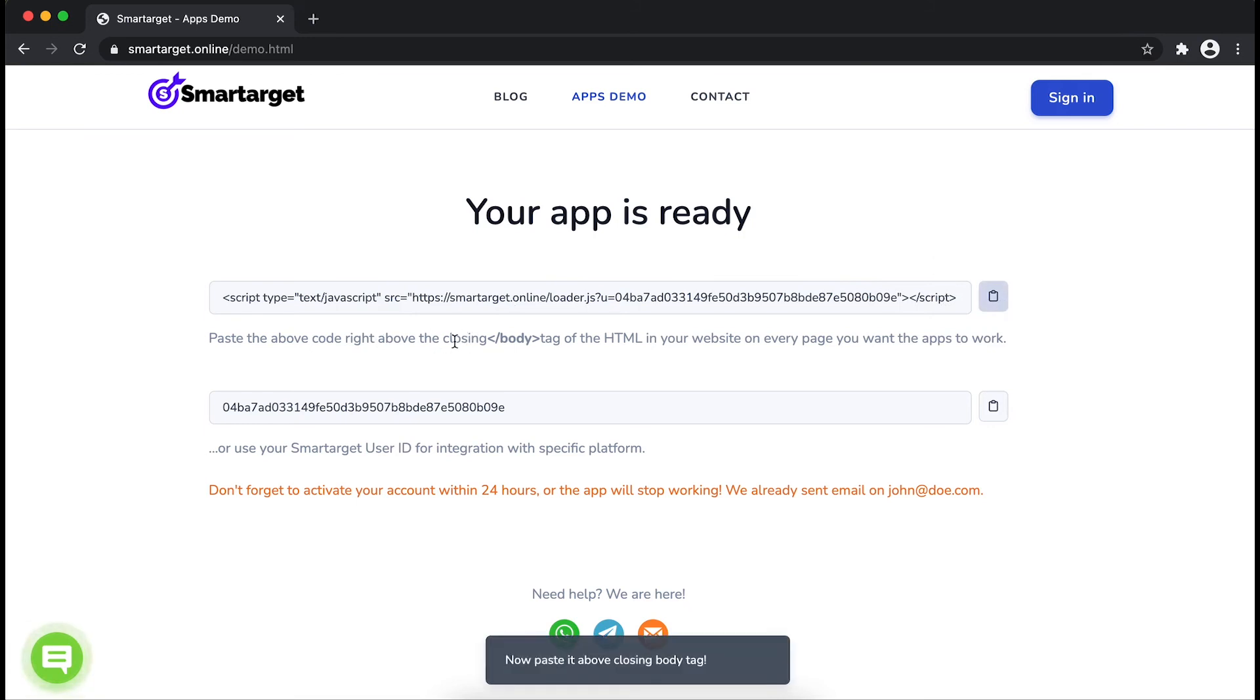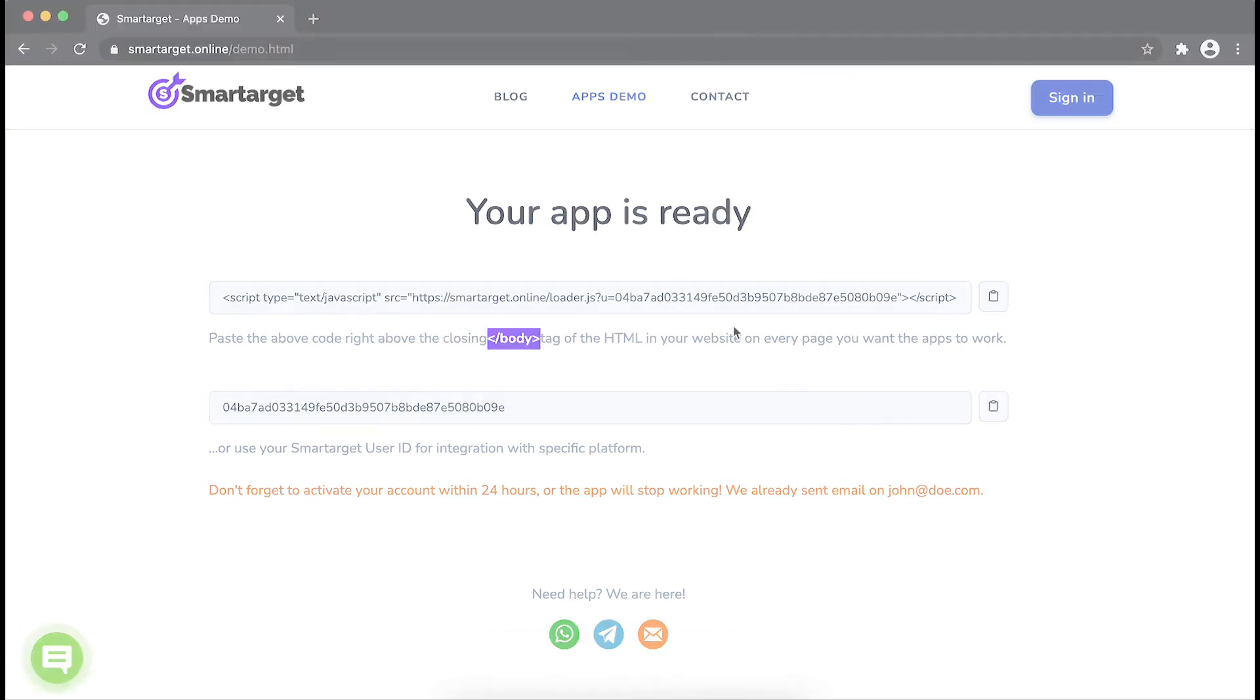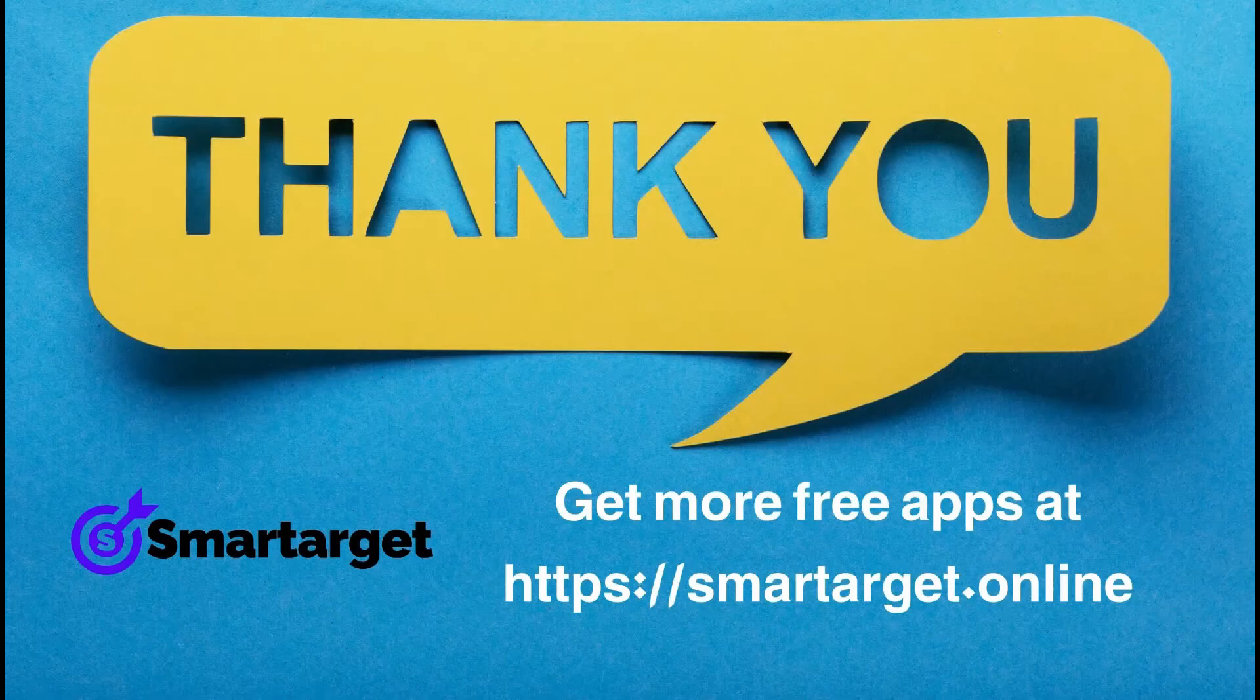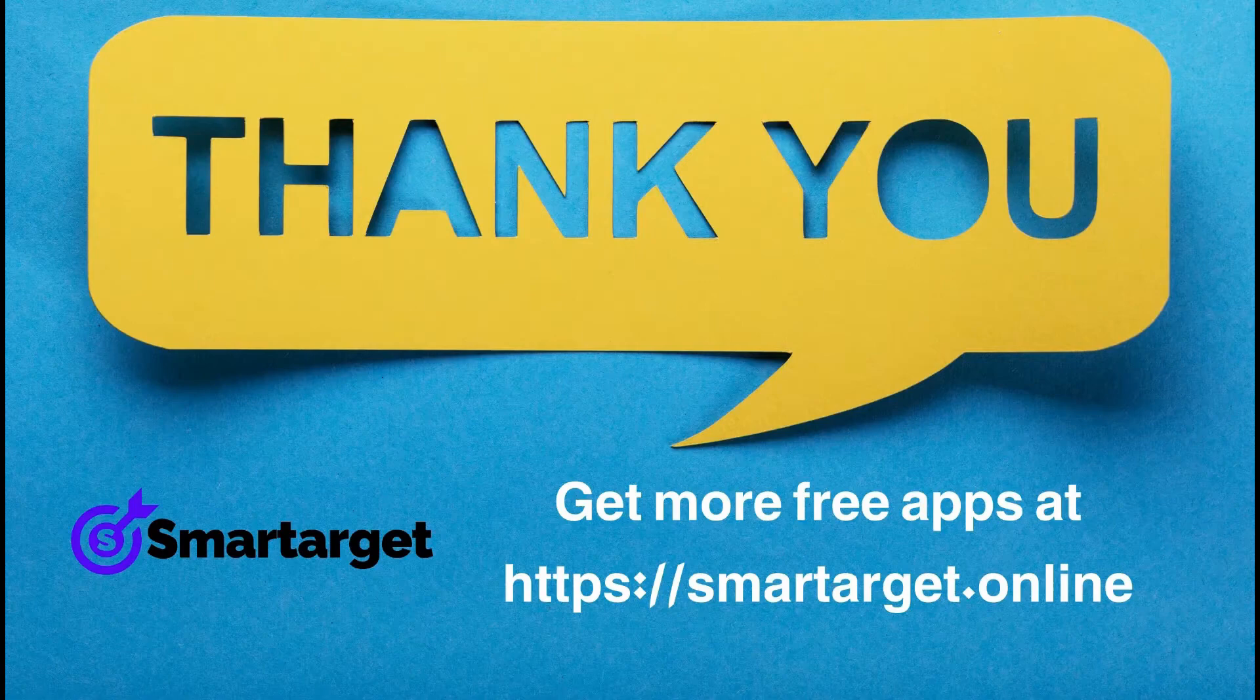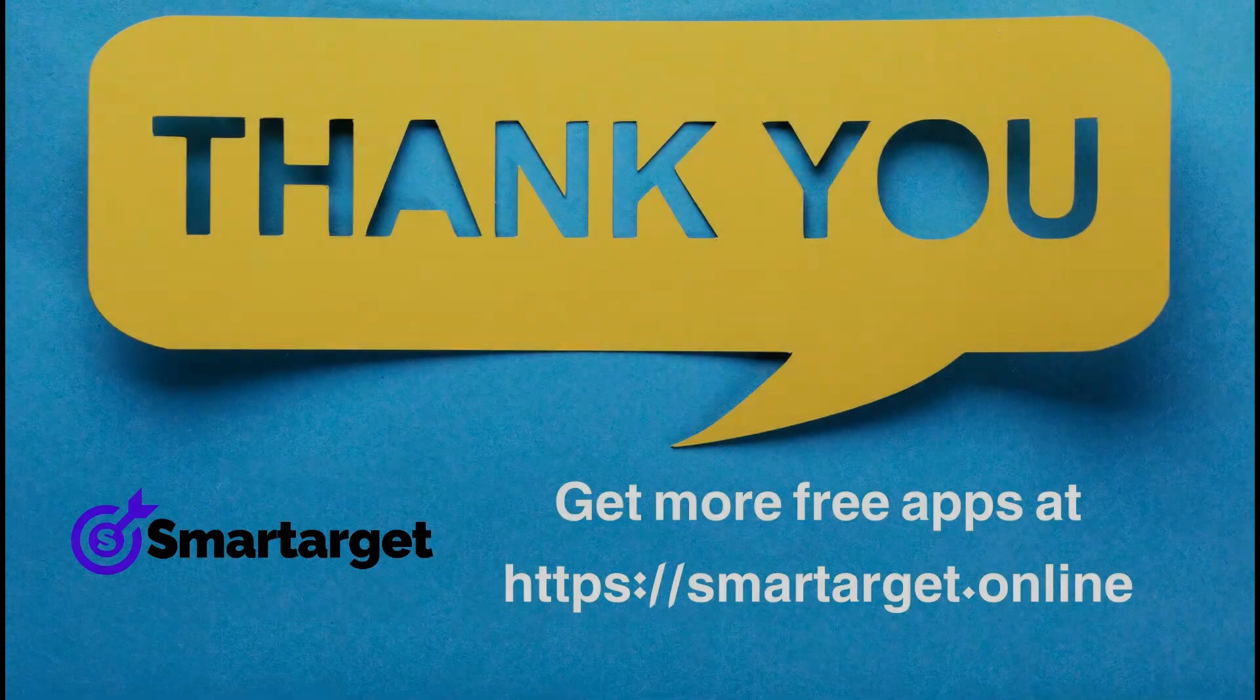If you use one of our integrations, use the SmartTarget user ID and paste it in the integration app. SmartTarget has many more apps that you can integrate for free at SmartTarget.online.